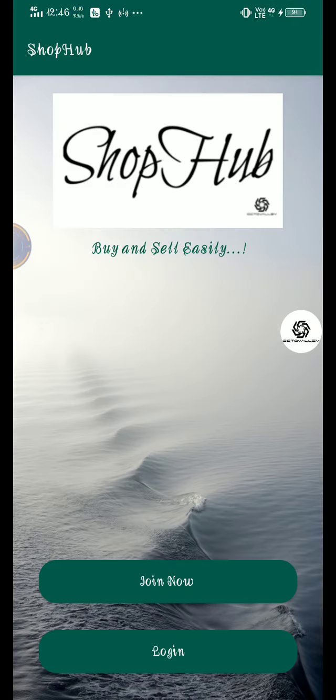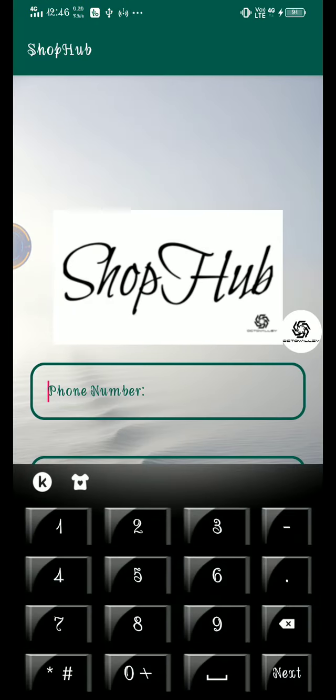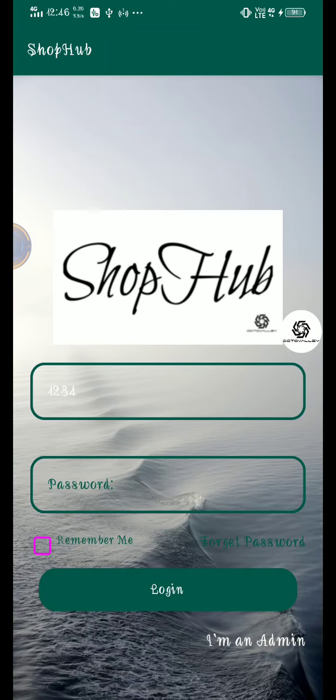Now let's login as user and check whether everything is working or not. I think the password is incorrect. Let me try again with one two three four.